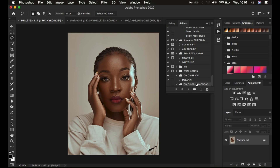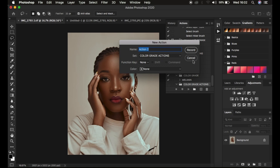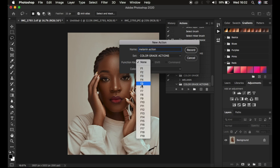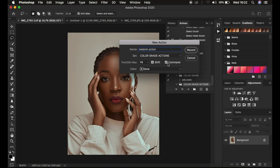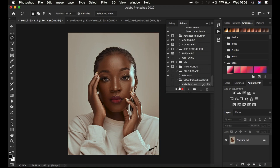Click OK and it has created a folder — now it's time to record the action. Click on the plus icon to create a new action. The plus icon opens up the New Action dialog box. We can name this Melanin, because we want to create a melanin action. After that, choose the set — the currently created Color Grading set — and you can assign a keyboard shortcut, like F9 Shift and Command. I'm going to choose green for the color and simply click Record.